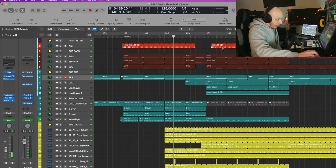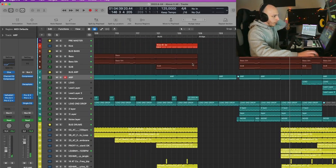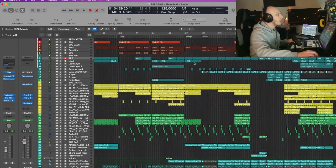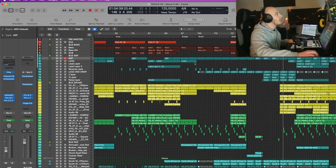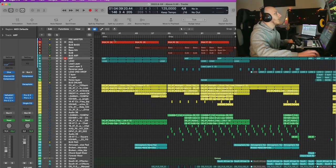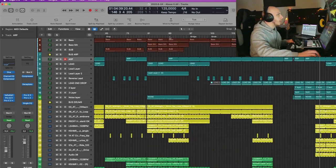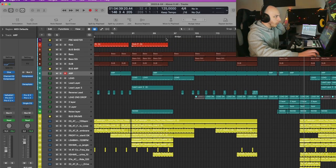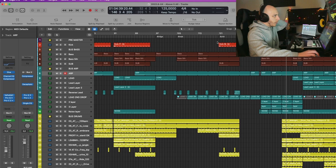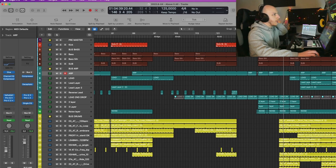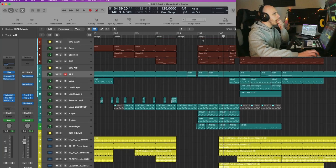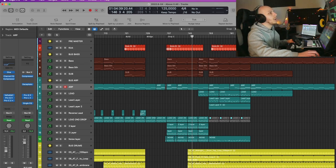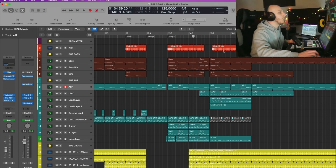Alright, so I think we should take a look at the arrangement. This is the extended mix. As you can see, there is a one-minute intro, then we have a one-minute drop, a short bridge, a breakdown, the build-up, then another short bridge, then drop two, and finally the outro.